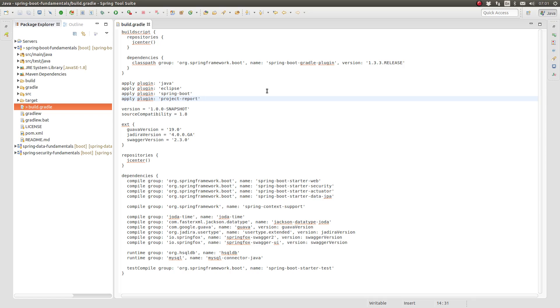Let's begin by adding the Project Report plugin. The Project Report plugin contains several tasks which generate reports containing useful information about the build project such as configuration, tasks, and dependencies. To add the Project Report plugin to the project, simply use the Apply plugin statement.